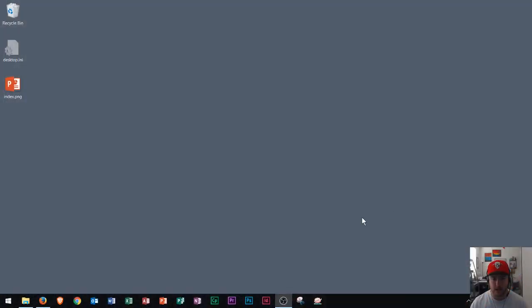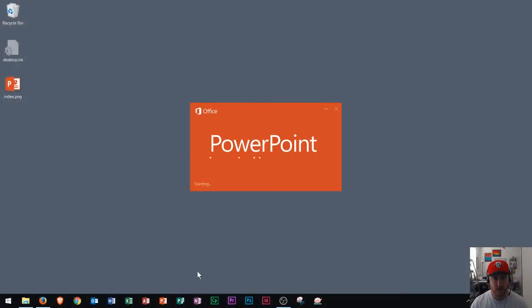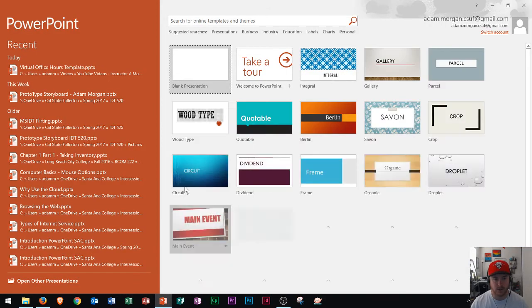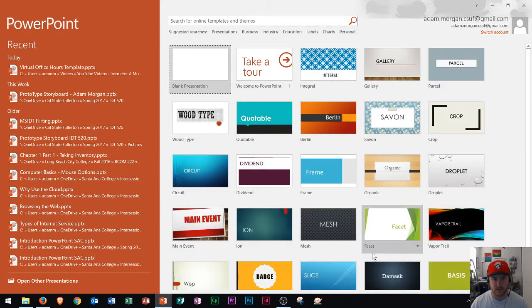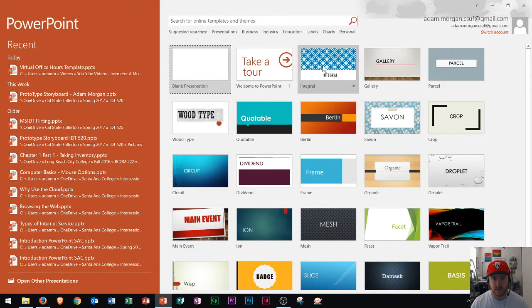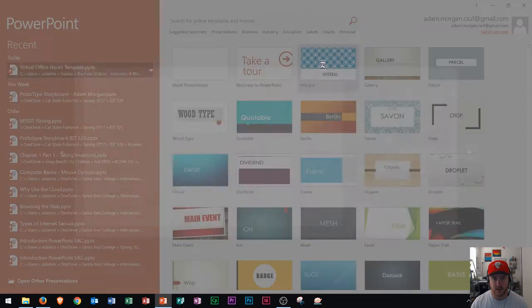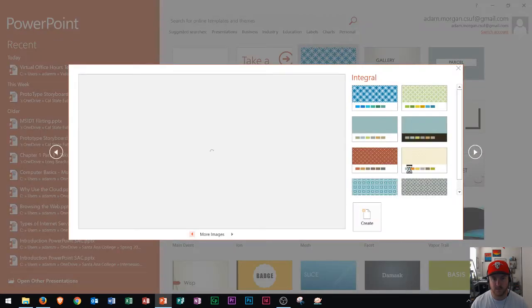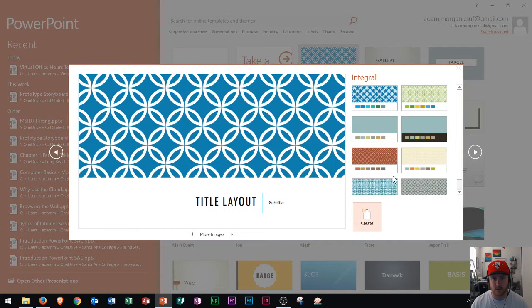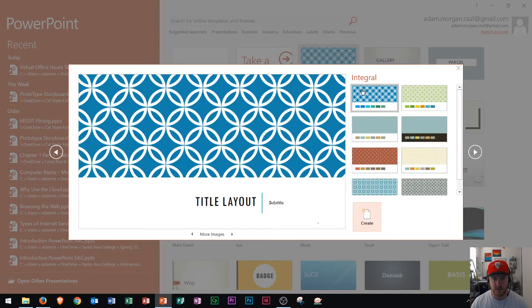So I see I have my desktop here. I'm going to just open up PowerPoint, and I'm going to use a template called Integral. So we see all the different templates are here. I'm going to use this one right here, Integral. And I could choose different color variants along the right side here, but I'm going to just stick with this default variant right here. And I click create.